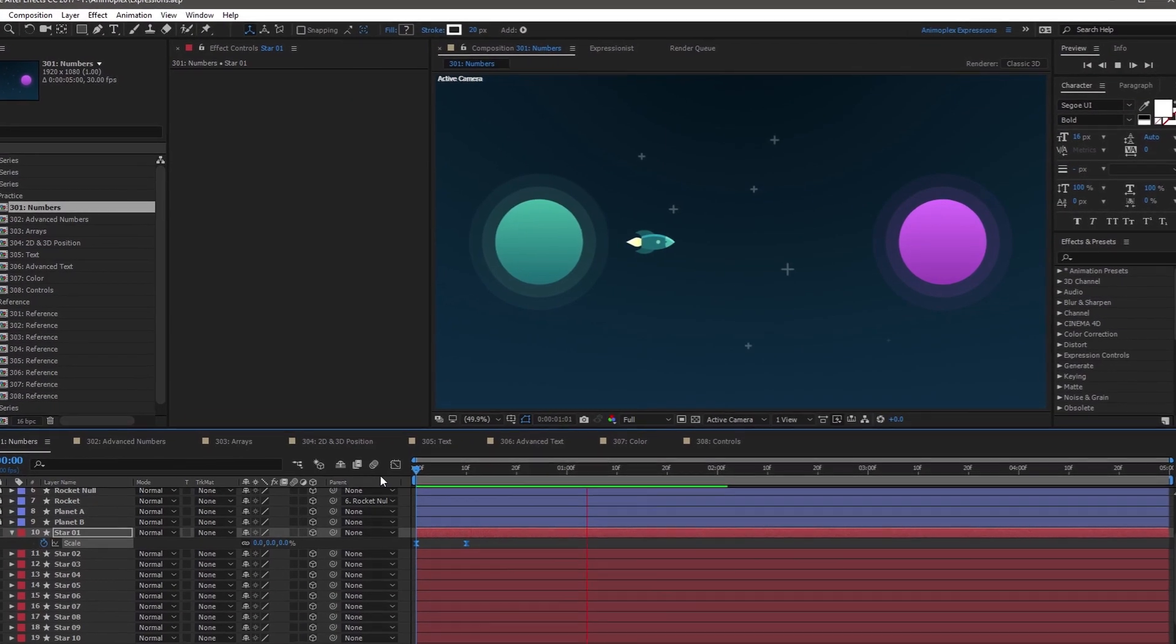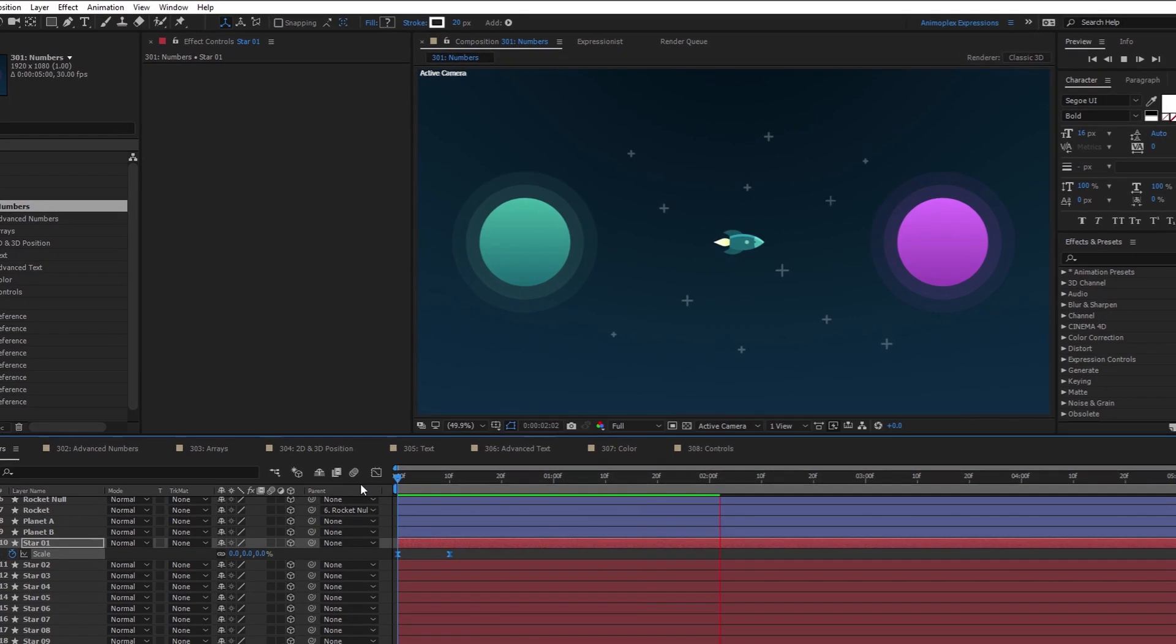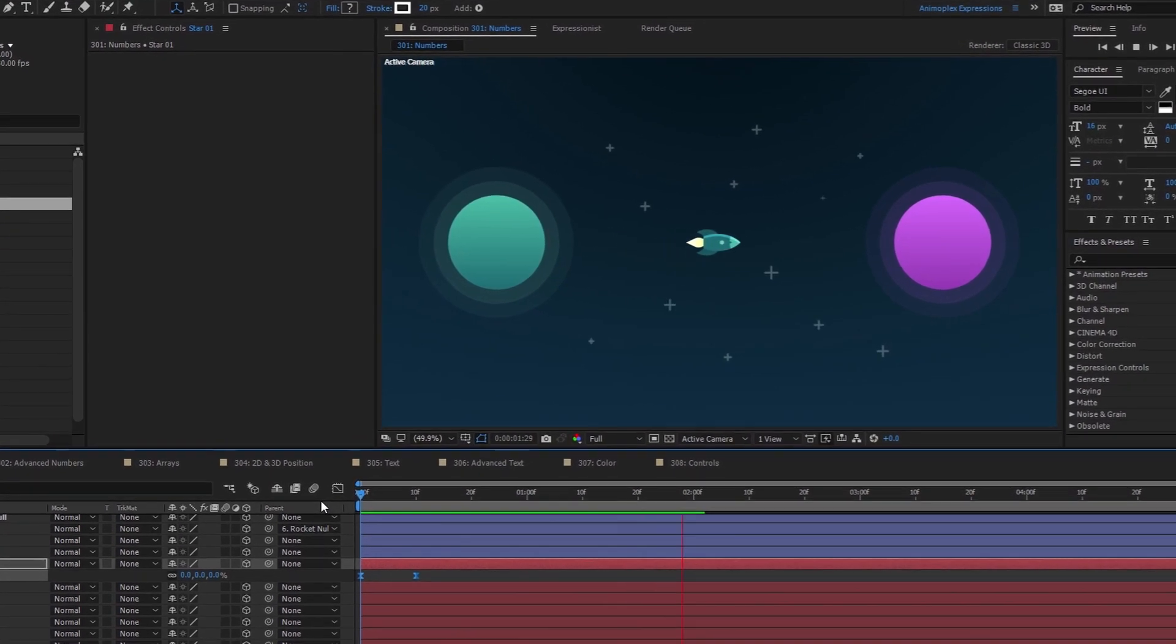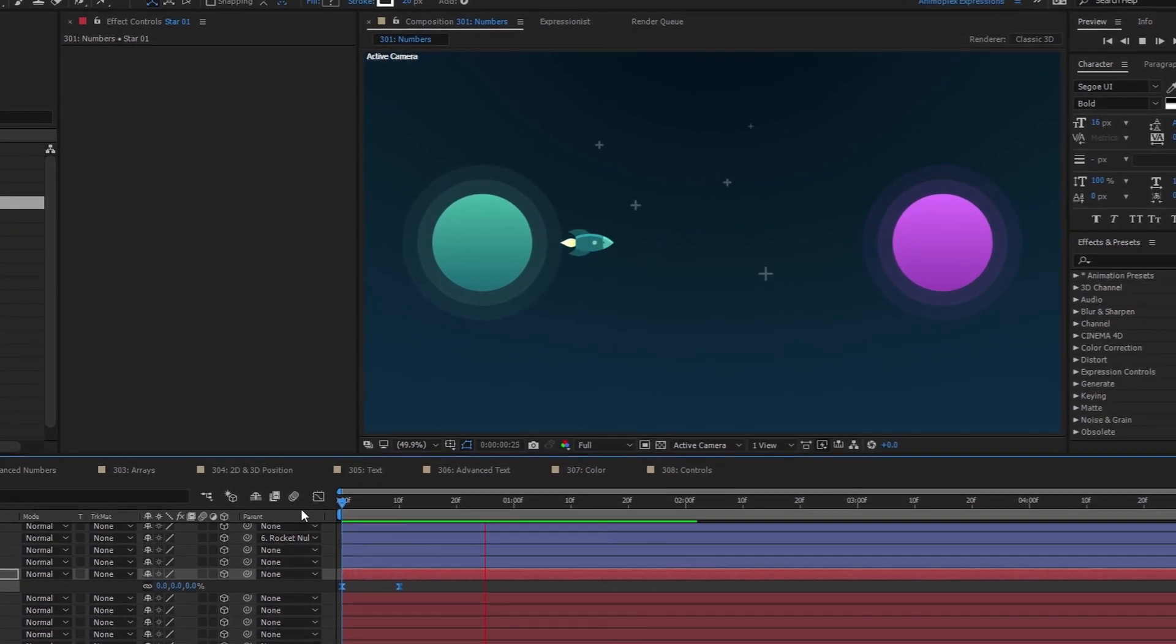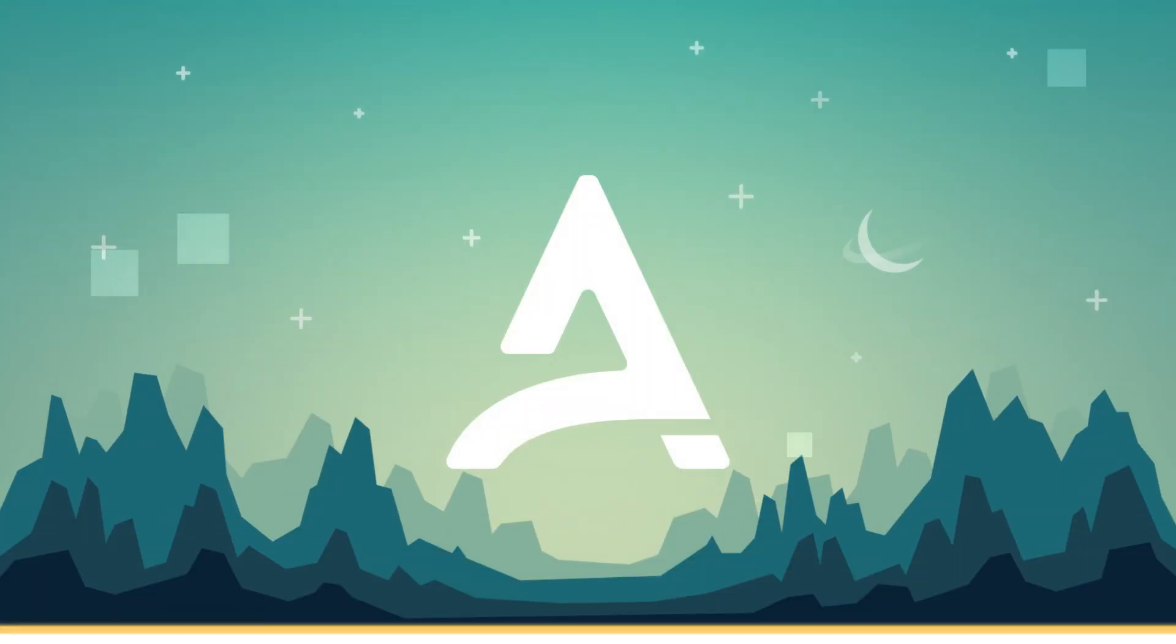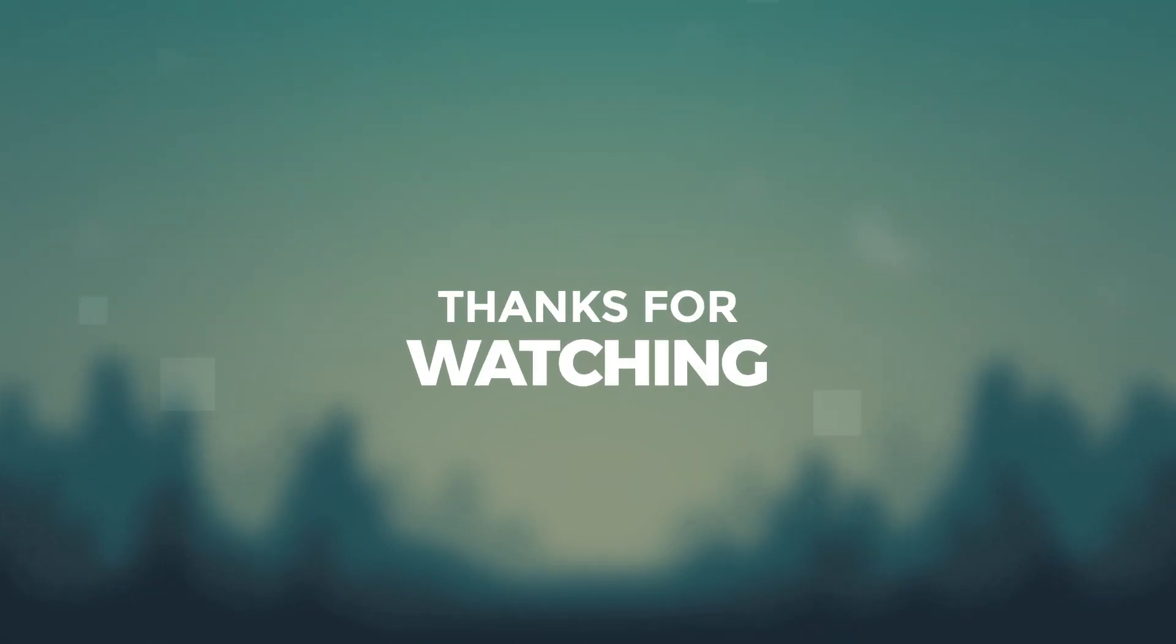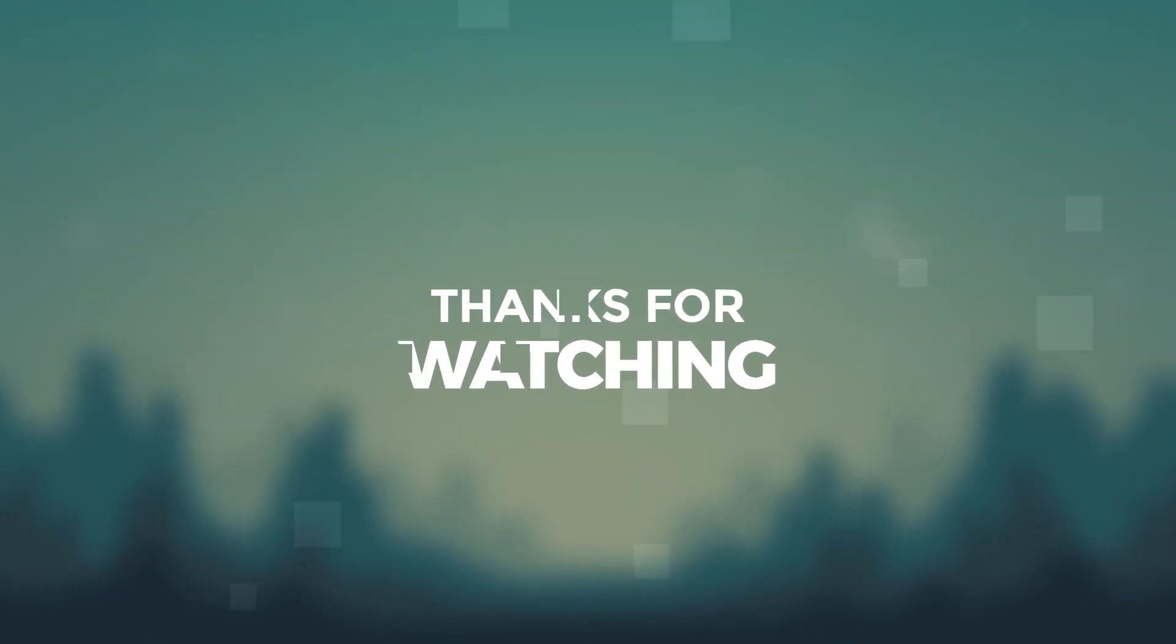We've arrived at the end of lesson 301, using numbers to build an expression. If you enjoy this expressions course, consider purchasing the paid content. It includes in-depth documentation, extra tutorial content, high definition videos, and all the project files used in the training. Your purchase will help to create more free courses like this in the future.